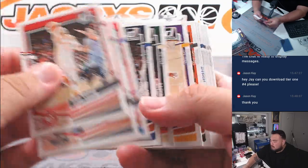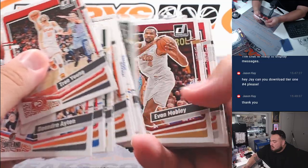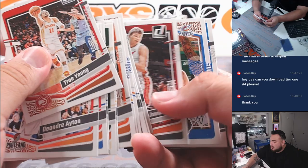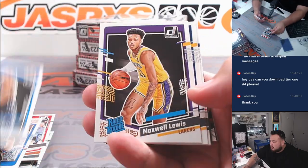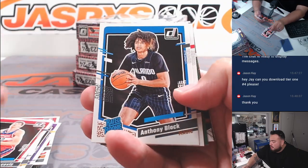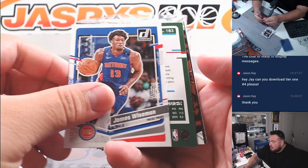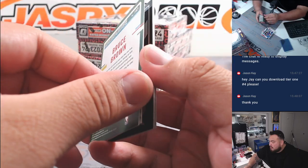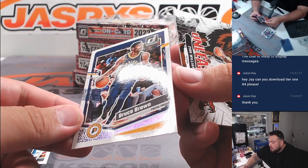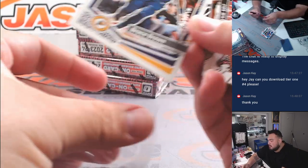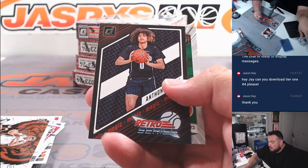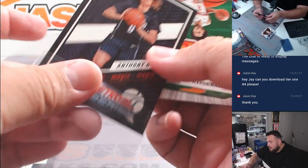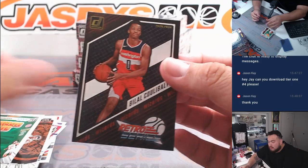Two are just base cards here and then we'll start getting some of the rookie stuff potentially, maybe something nice, who knows. Chet Howard, Lewis Walker, Vooch Black, Wiseman, and a Bruce Brown number card to 189 purple. Gonna unleash Zion, Anthony Black retro series black border, okay Penningham.